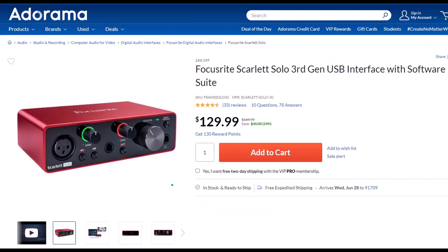Focusrite Scarlett Solo 3rd Gen USB Interface with Software Suite. I've been using a Focusrite for years for my audio needs, before which time I had a USB microphone which plugged directly into the computer. But if you want to increase the quality of your microphone, you will need an interface, and the Focusrite is the go-to interface as far as I'm concerned. I've been using this for years — it works well, it's easy to use, and it seems quite durably built. Because I only do screen recordings, I only need the one solo interface. However, if you have multiple microphones or other instruments you need to plug in, you can look at a similar model that has more input ports.